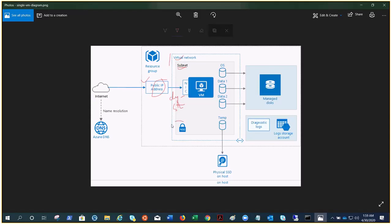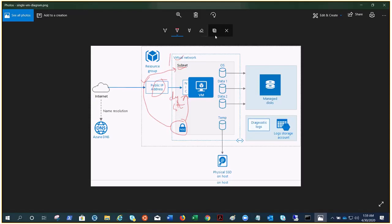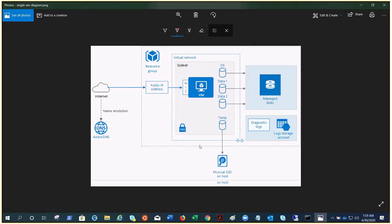There is one more thing which is called NSG. Here you can see this is the network security group by which you control the network traffic. It can be attached to the NIC or it can be attached to the subnet.